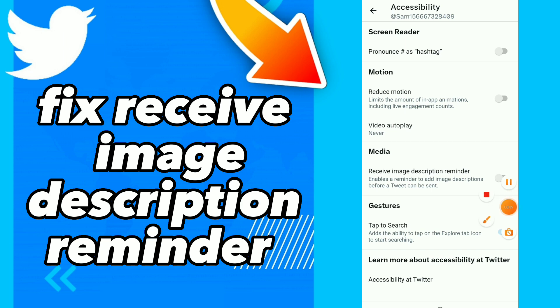I hope this video was helpful for you. If it was, don't forget to subscribe and like the video, and see you on the next video.